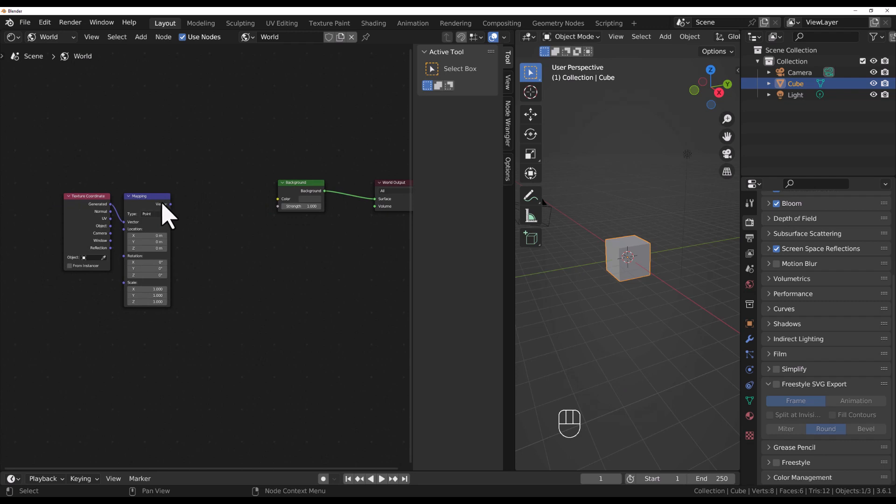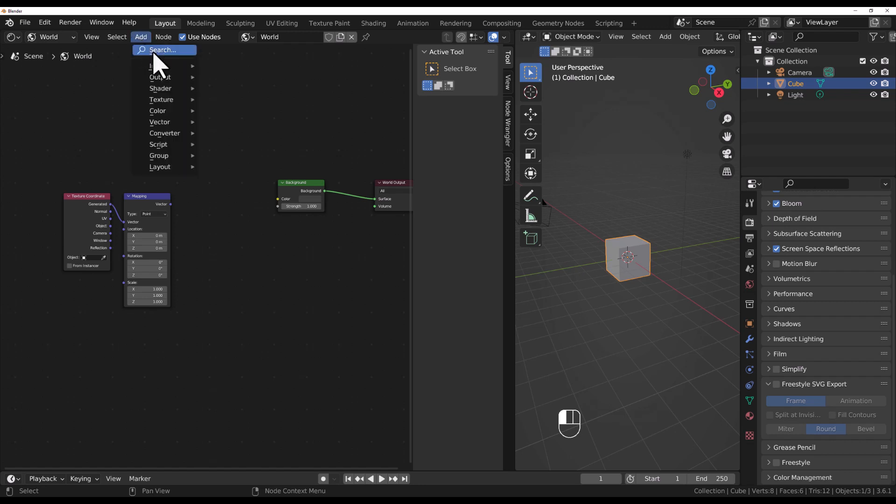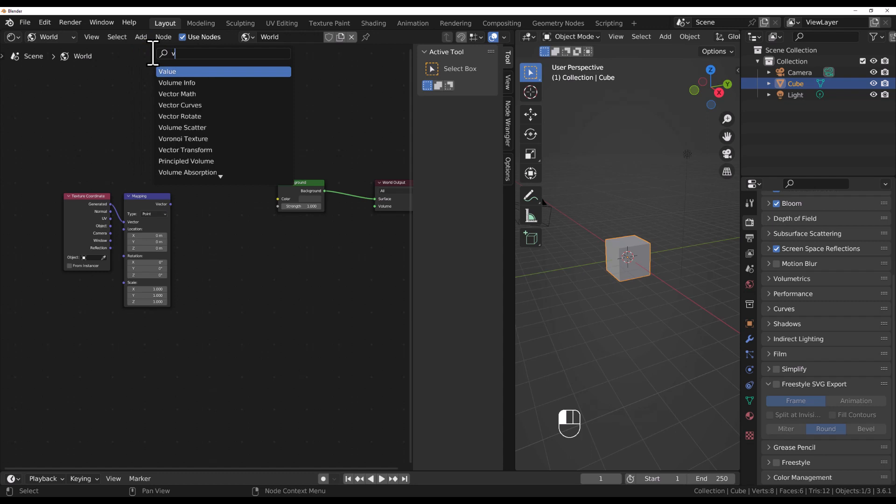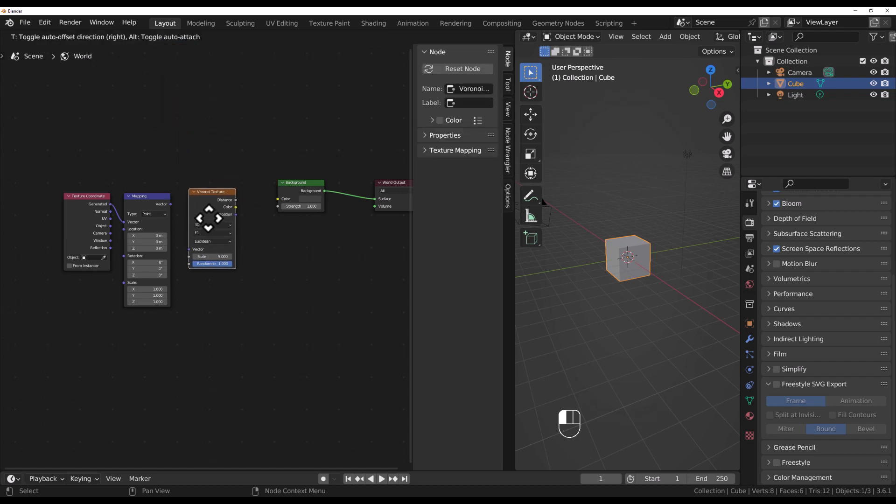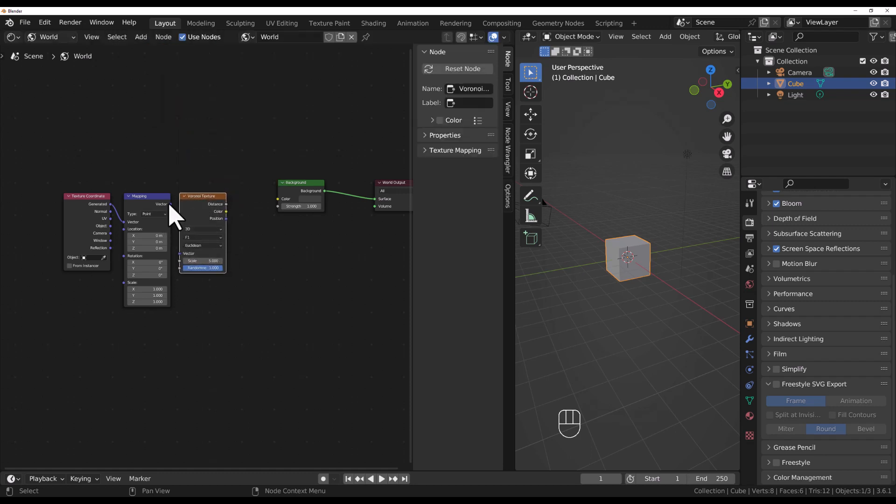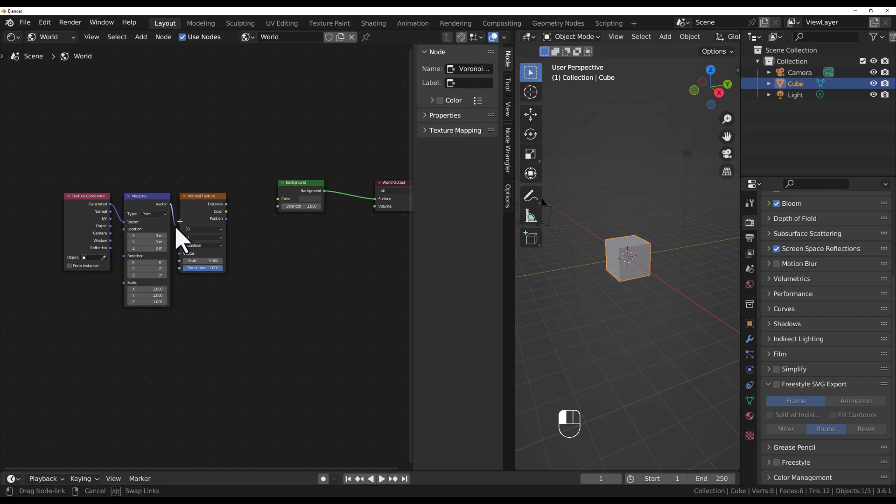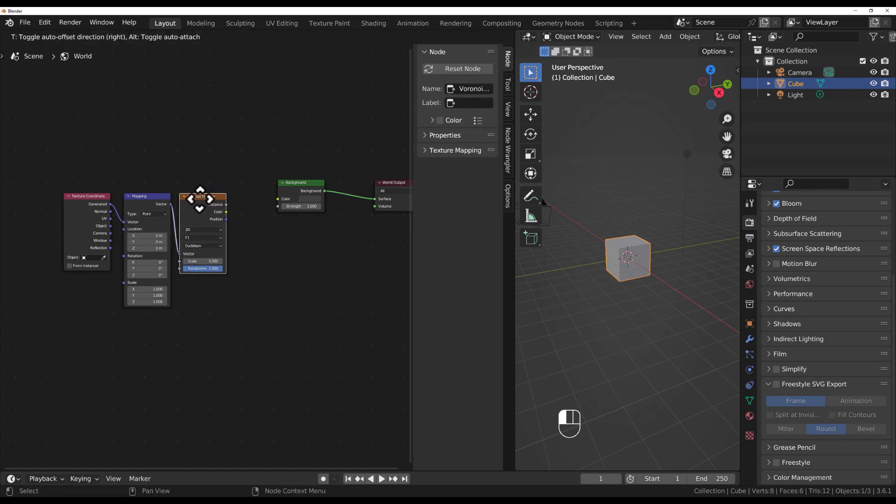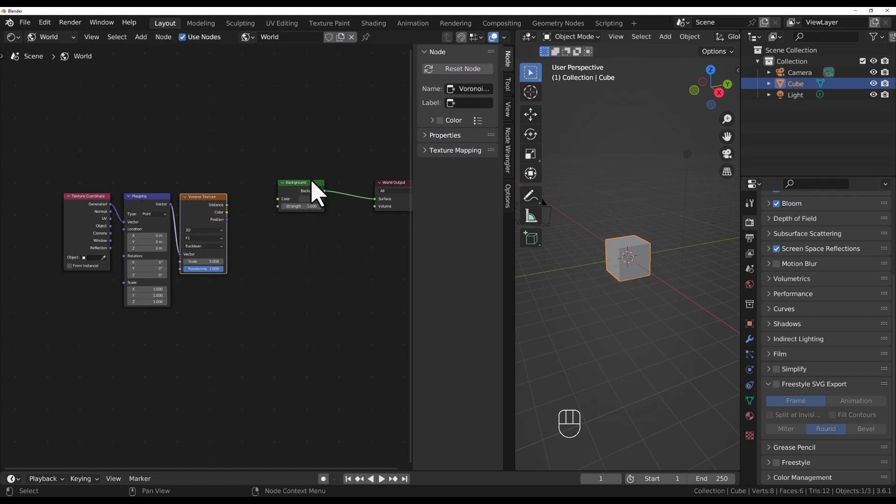The mapping node is generating our coordinates. From this, we want to create some kind of pattern that we can turn into stars. I like to use the Voronoi texture for that. I'll type in VORO and up pops this Voronoi texture. I'll drop that in right after the mapping texture, connecting the vector output of mapping to the vector input of the Voronoi texture.